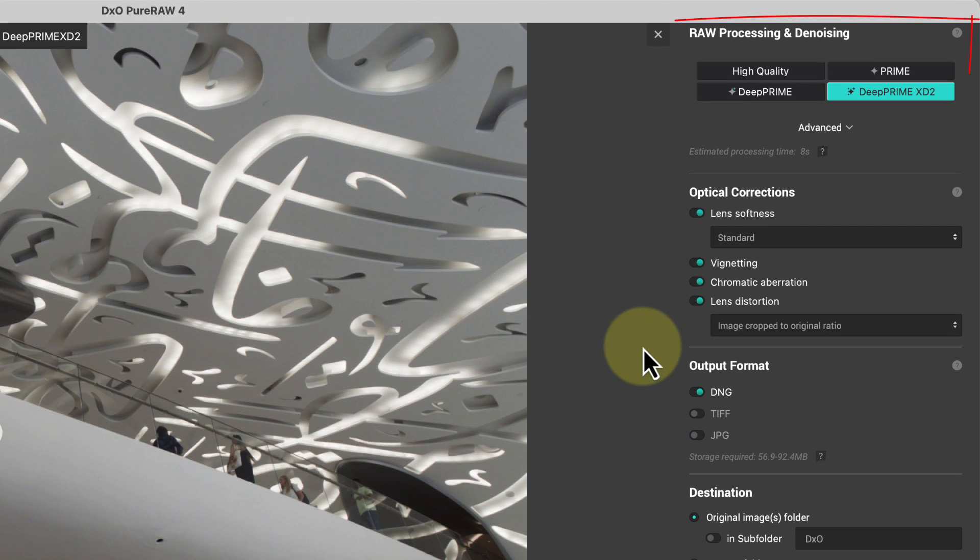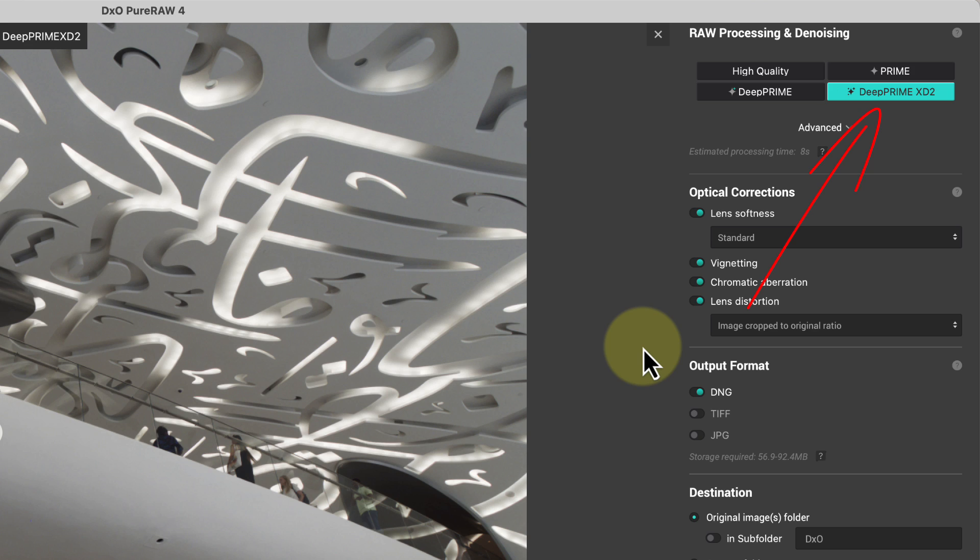Next, let's look at the processing methods, because there's a new DeepPrime XD2 method which replaces the original XD option. This handles the critical demosaicing of the RAW file and removes image noise. My understanding is that the new method has been designed to better extract detail from areas of heavy image noise, especially in the shadows.